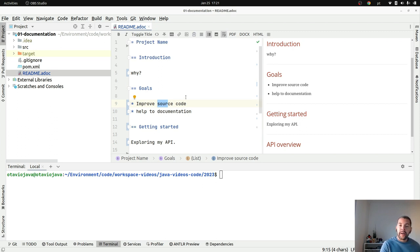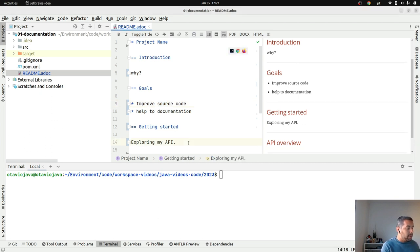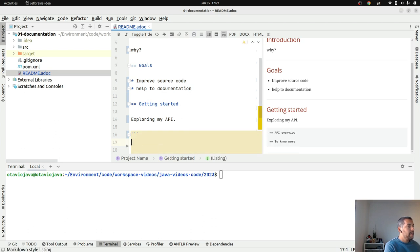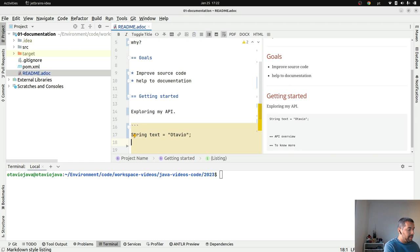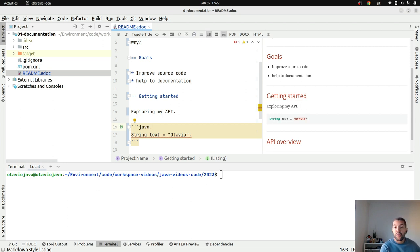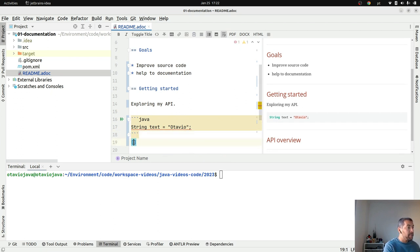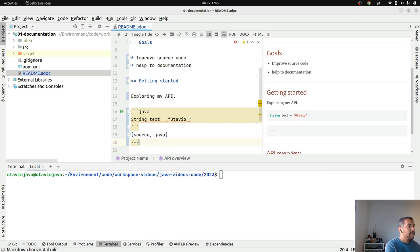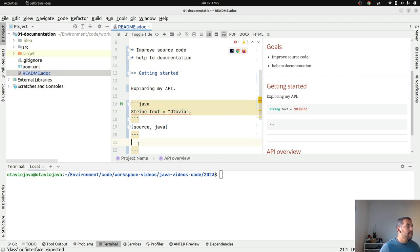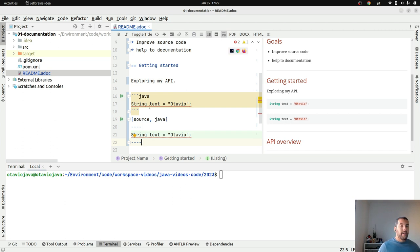Everything we know about Markdown you are able to use in AsciiDoc as well. For the 'Getting Started' section I want to include some code. For example: String text = "otavio". That is it — I have Java code here. You open and close the source code block and put the code inside, just as you would in Markdown.